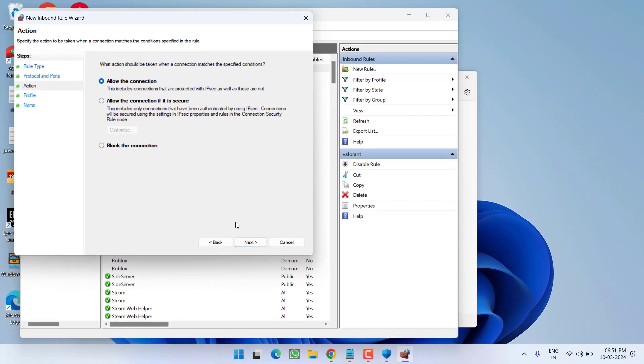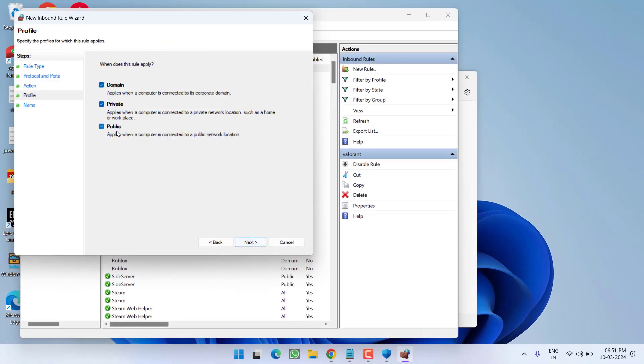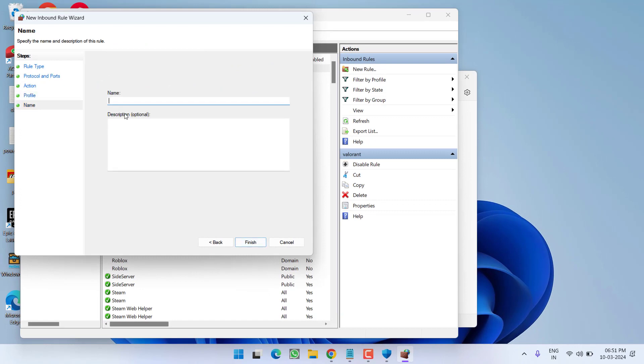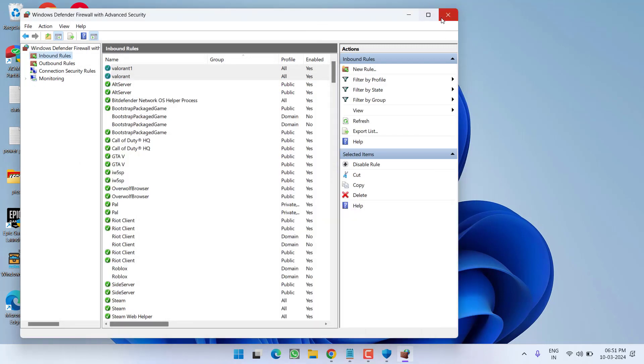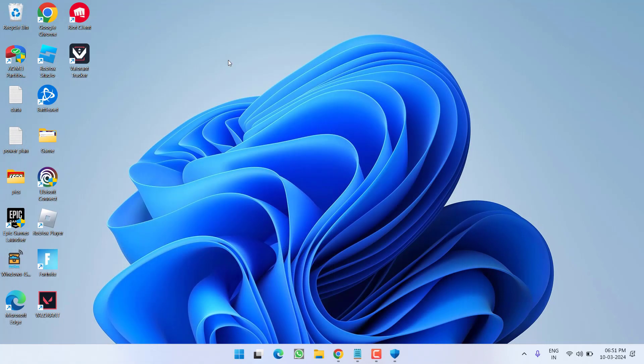Again choose allow, select all three options and give it a name Valorant 1 and hit finish. Once you have done these two changes, close it and relaunch the game to fix the issue of Valorant crashing in the middle of the game.